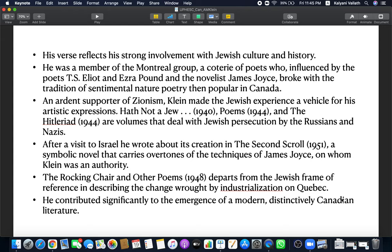The Rocking Chair and other poems departs from the Jewish frame of reference and talks about industrialization in Quebec. Quebec is the French part of Canada. Montreal, where A.M. Klein lived and worked, was in Quebec. And in Caughnawaga Reservation, the poem, he talks about the French defeating and exterminating the Iroquois tribe. A.M. Klein contributed significantly to the emergence of a modern as well as modernist, distinctively Canadian literature.